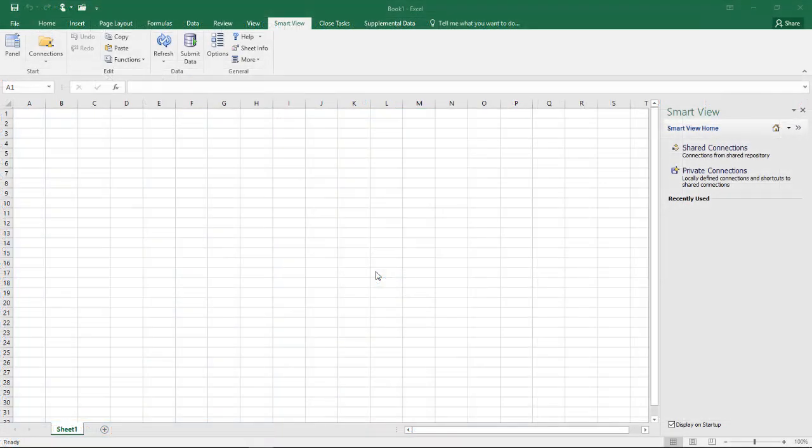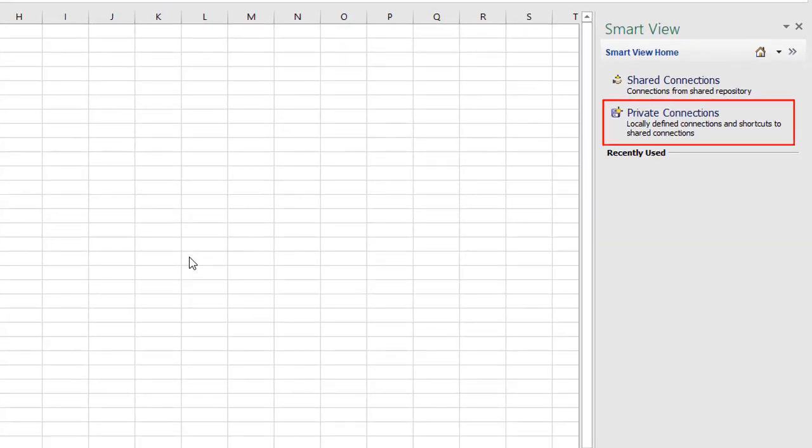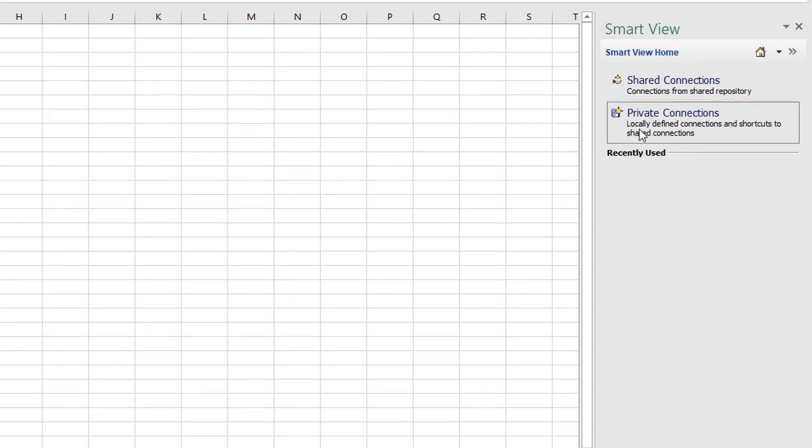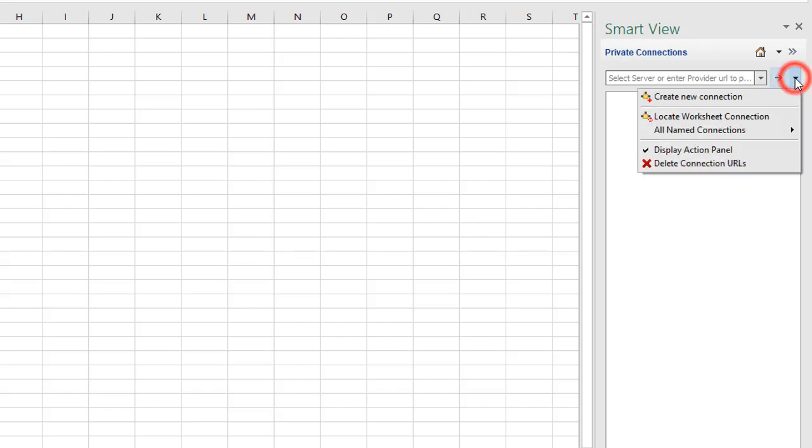Now let's see how to work with supplemental data. Before you can access supplemental data in SmartView, you must create a private connection to the SmartView provider. You create connections from the SmartView panel.